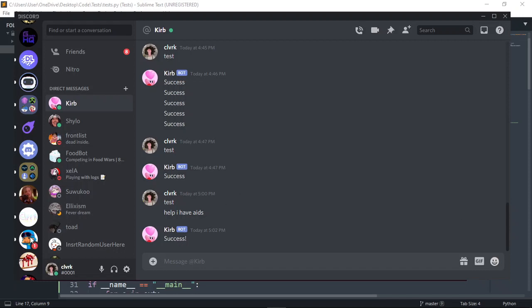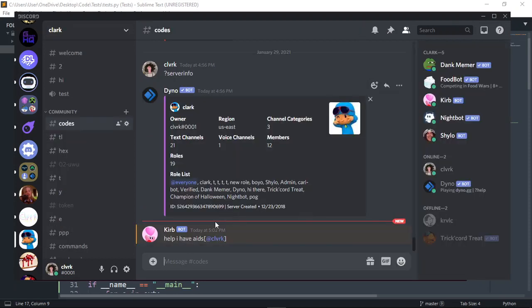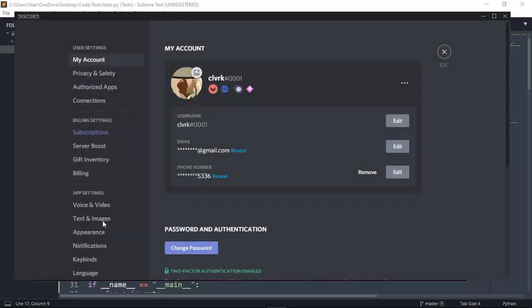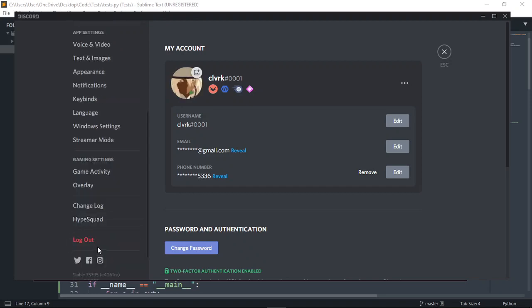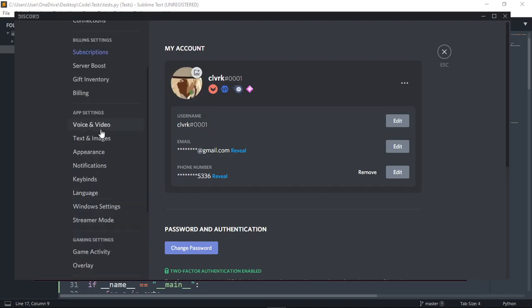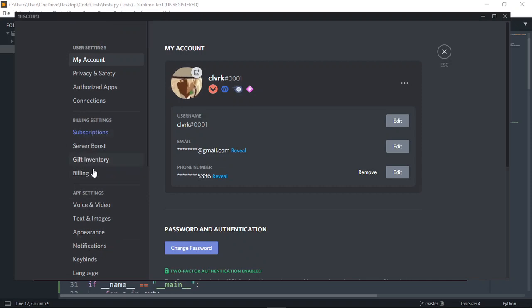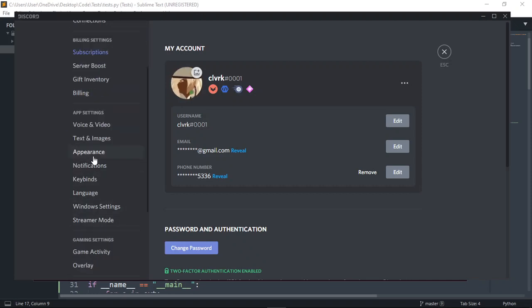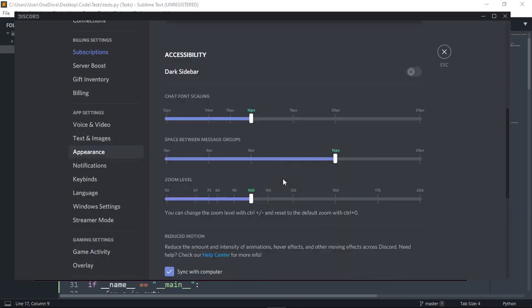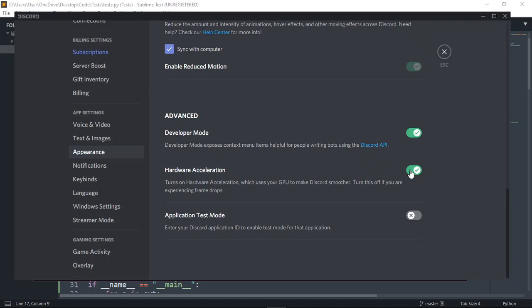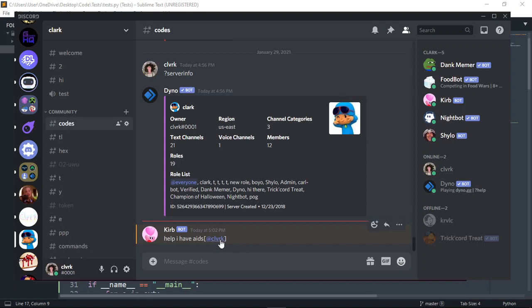It pinged me — it pinged the person who invoked the command to show the staff who actually sent the message. This is very convenient: if you go to Settings, Developer Mode, you can copy the ID instead of actually mentioning the person. I'm going to copy the ID and do the DM command.